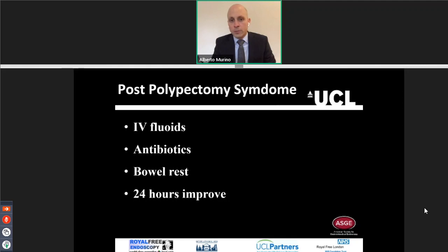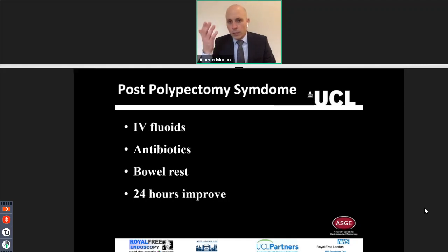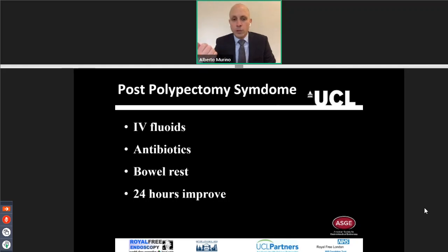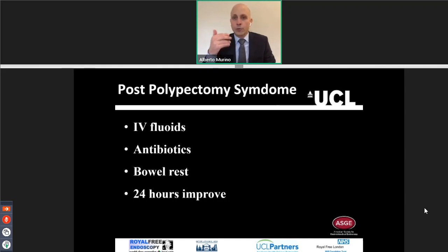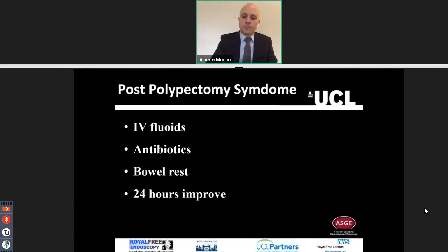How do we manage post-polypectomy syndrome? We usually admit the patients, give IV fluids, antibiotics, and bowel rest. Usually in 24 hours the patient feels better and you are able to discharge them.